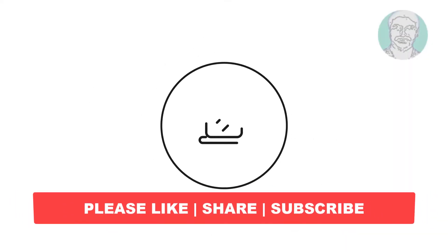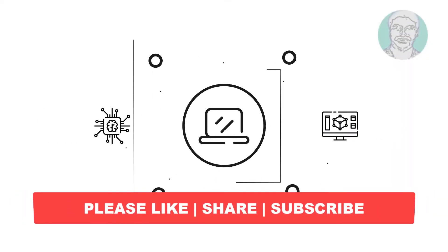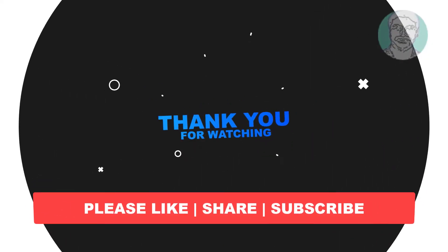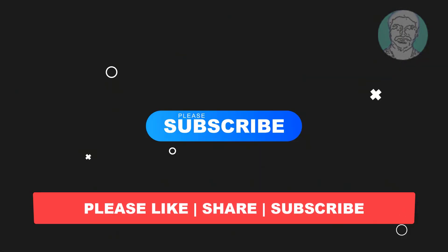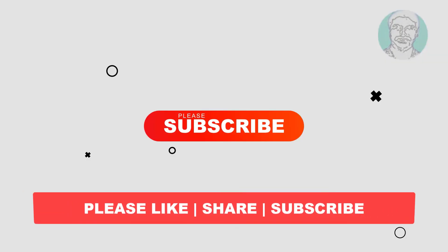I hope this video tutorial helps you. Please like, share and don't forget to subscribe to my channel. Thank you very much, see you next video.